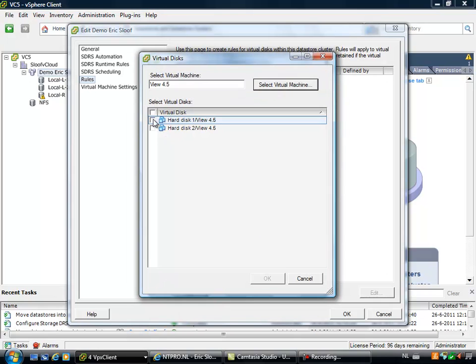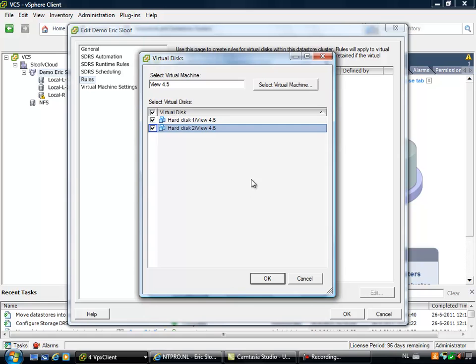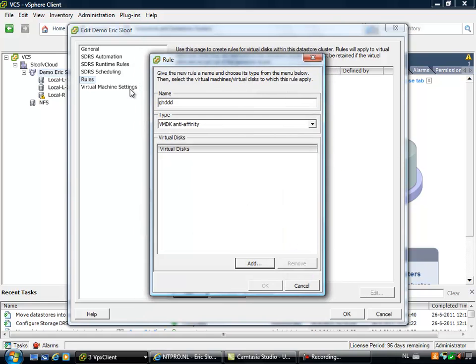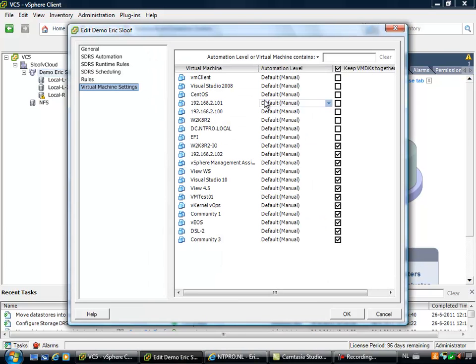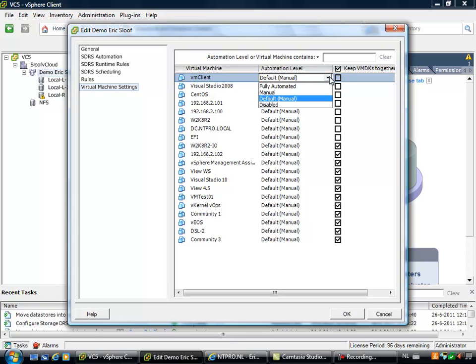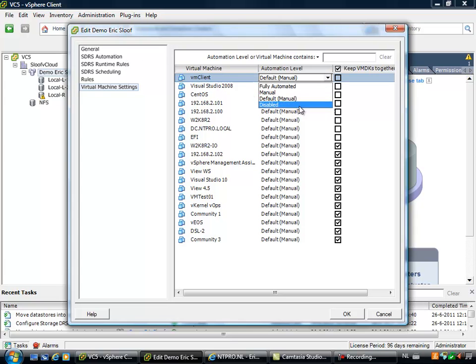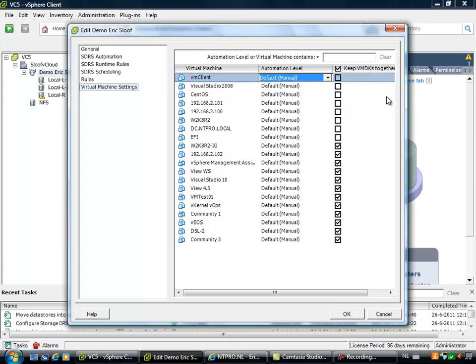You can say the hard disk of this virtual machine are not allowed to be placed on the same datastore. There are also virtual machine settings and the virtual machine settings are right here and you can select an automation level on individual virtual machine basis. So at this point as DRS automation you are selecting the default for the whole cluster but here you are selecting the automation level on individual virtual machine basis.